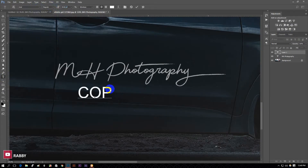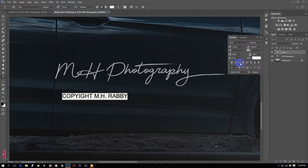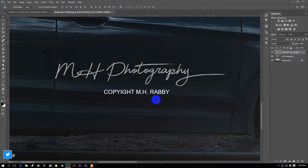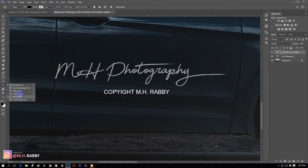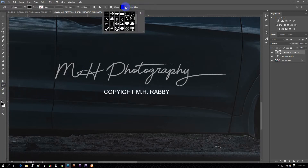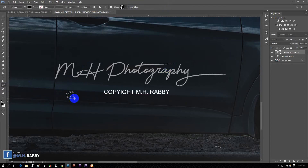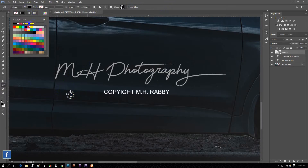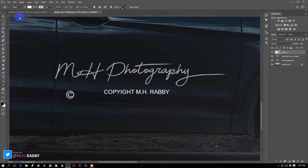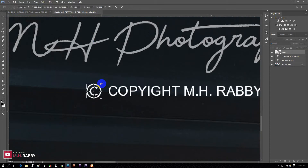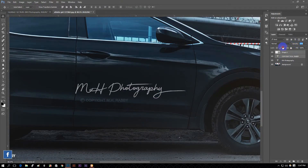Now add your copyright text. You can use the font of your choice. Also, you can change the copyright text opacity.